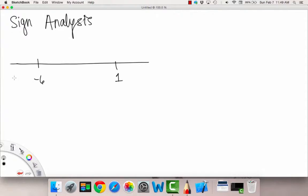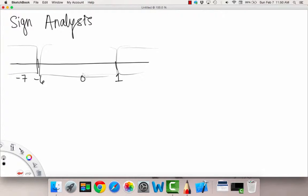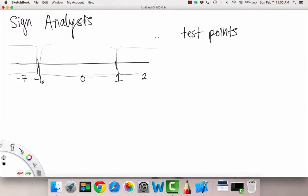I call them test points — test points in between these intervals. So such as negative 7 for anything less than negative 6 in this interval. This is one interval, and this is also an interval. In between, I always like to pick 0, and then how about a 2 over here. So these are our test points: negative 7, 0, and 2.